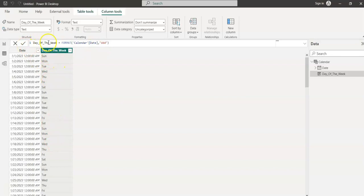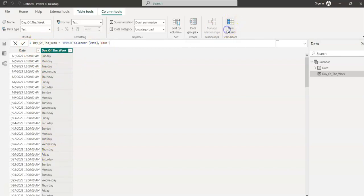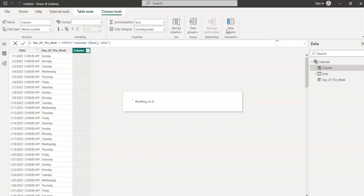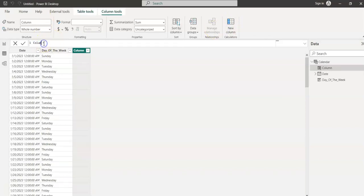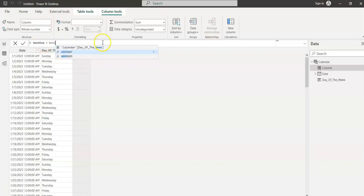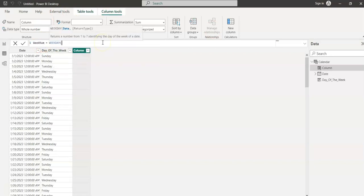And I want to create another column now to get the week number. So clicking on the new column and naming it Week. Now there's a Weekday function.